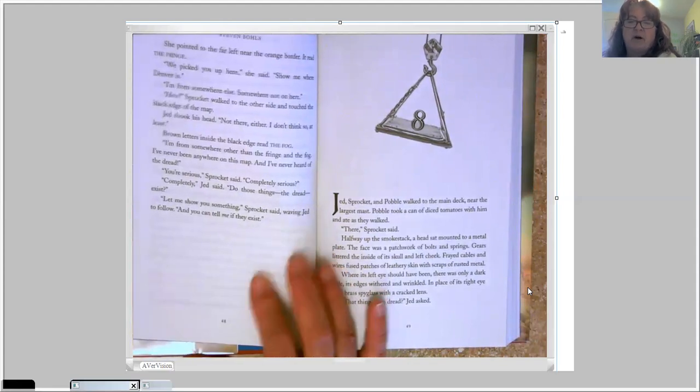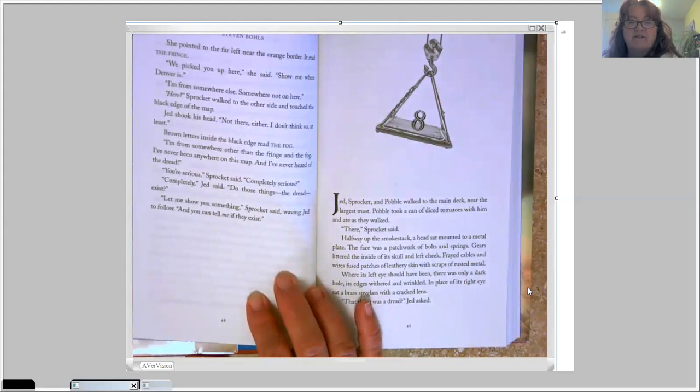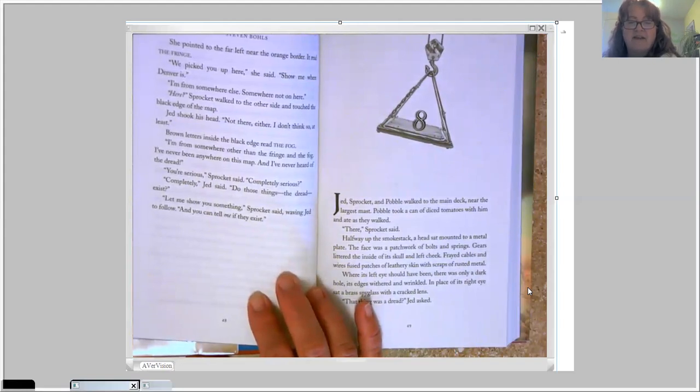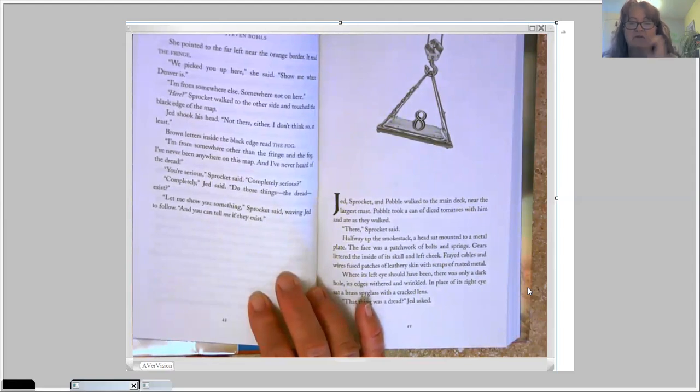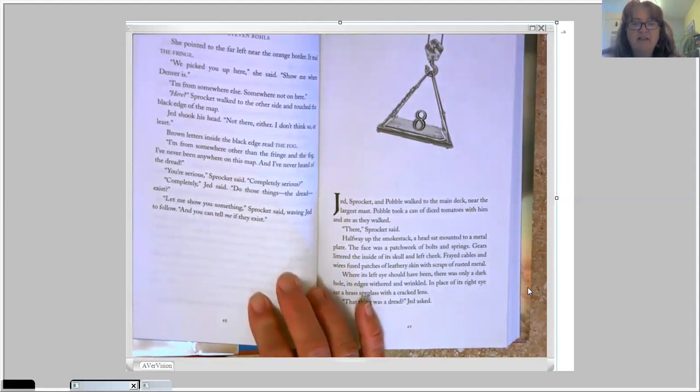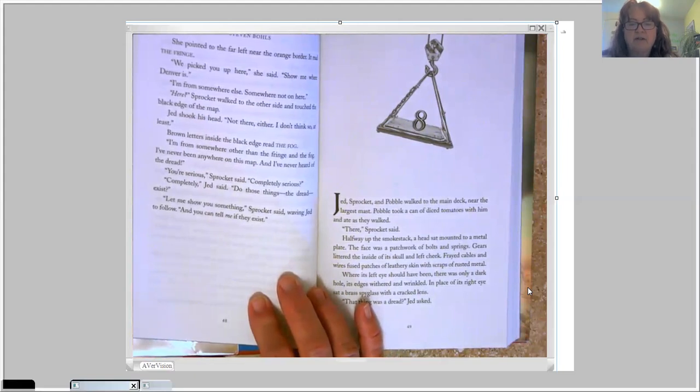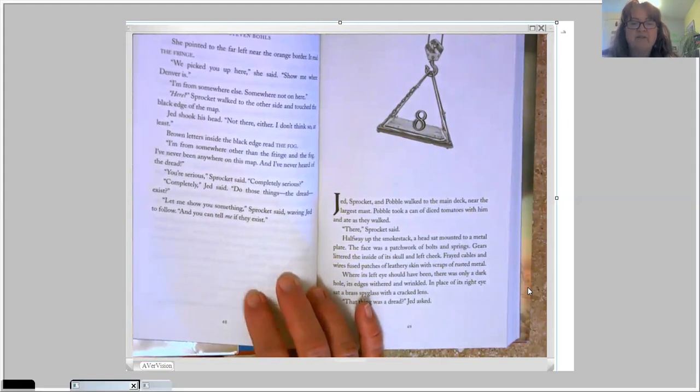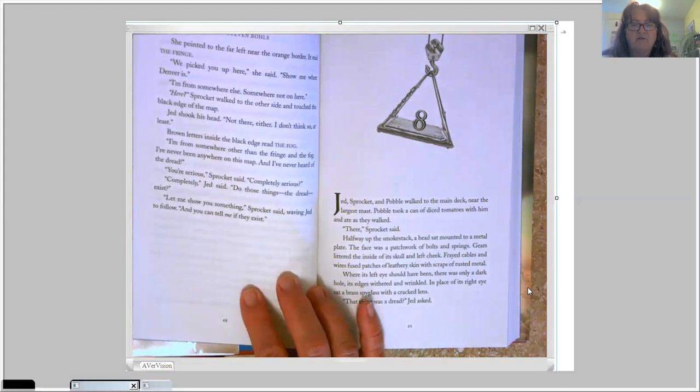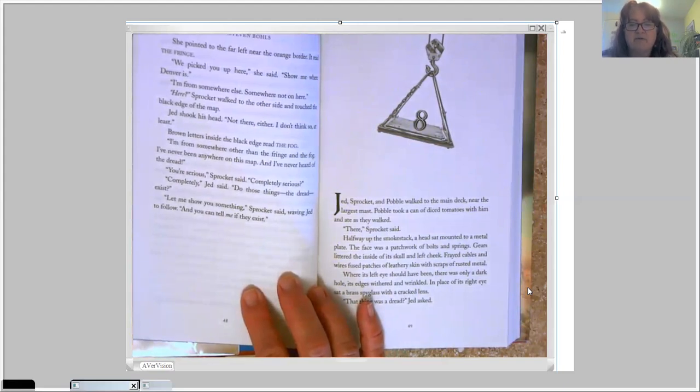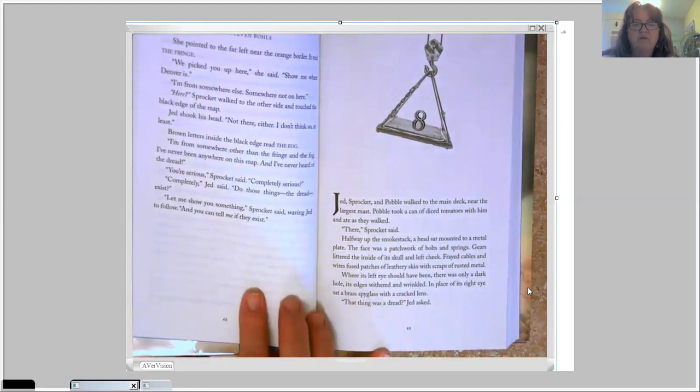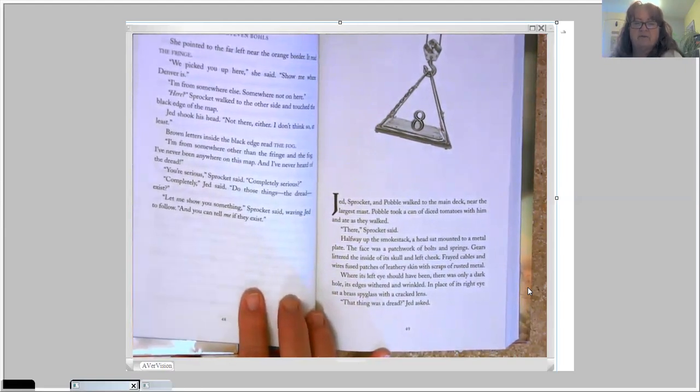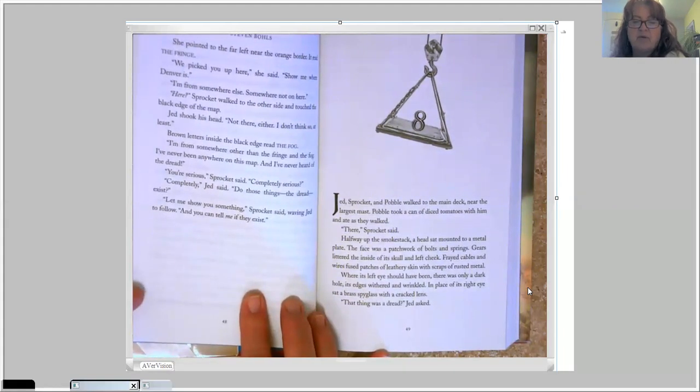There, Sprocket said. Halfway up the smokestack, a head sat mounted to a metal plate. The face was a patchwork of bolts and springs. Gears littered the inside of its skull and left cheek. Frayed cables and wires fused patches of leathery skin with scraps of rusted metal. Where its left eye should have been, there was only a dark hole. Its edges withered and wrinkled. In the place of its right eye sat a brass spyglass with a cracked lens.